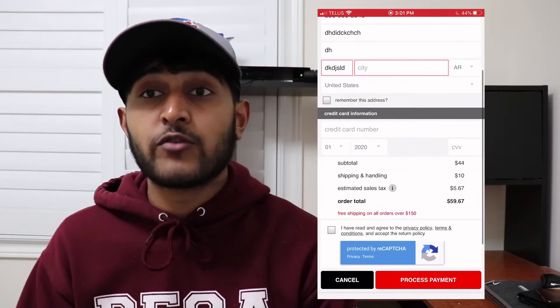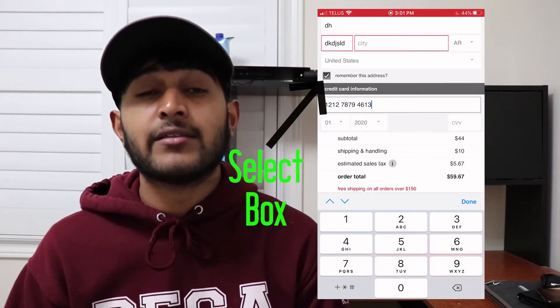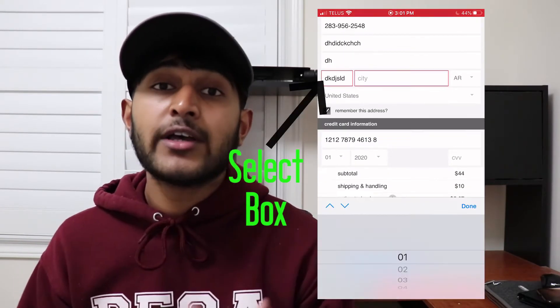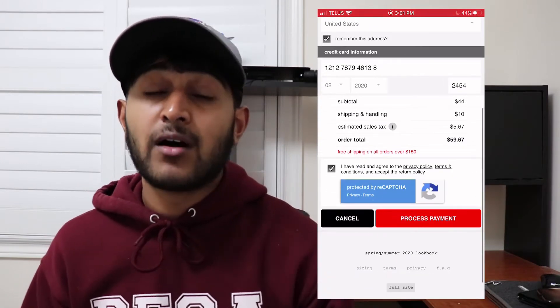Once your shipping info is filled in, throw in a bunch of random numbers for the credit card information, expiration date, and CVV code. Then hit 'Process Payment' — it won't charge you since it's a made-up card, but it will save all your shipping information. After that, remove the item from the cart, throw in a new item, and check that your shipping info auto-saves on the checkout page.